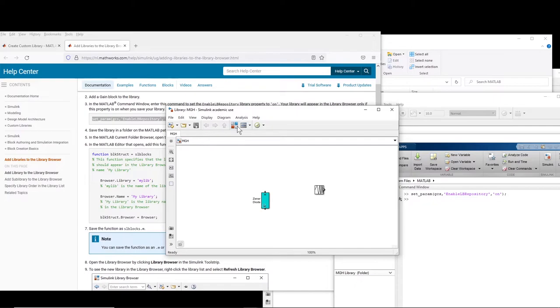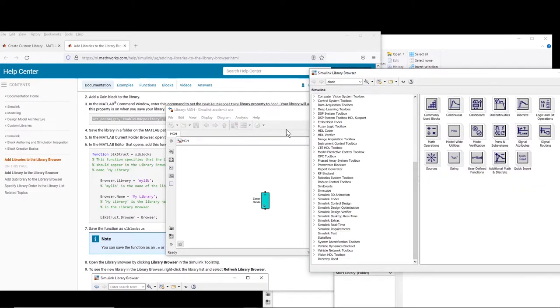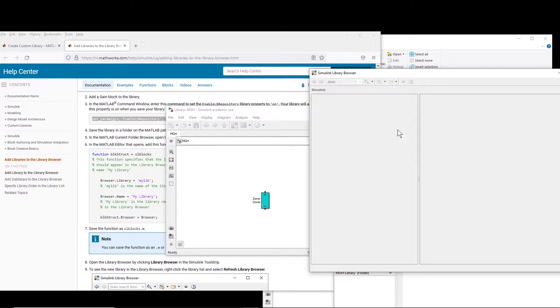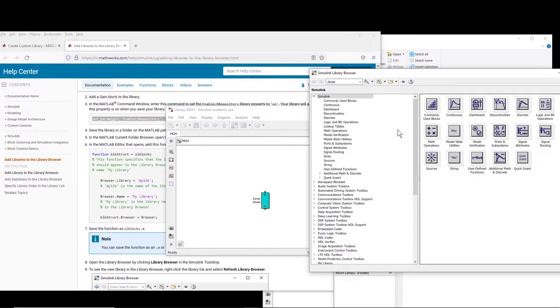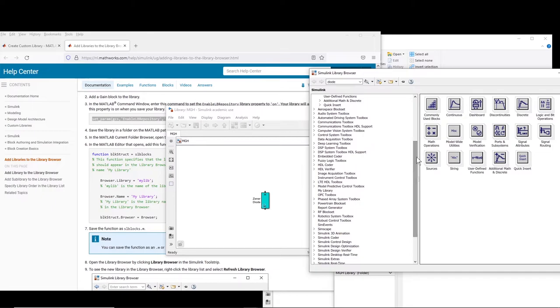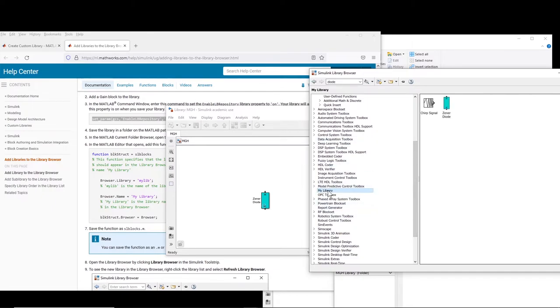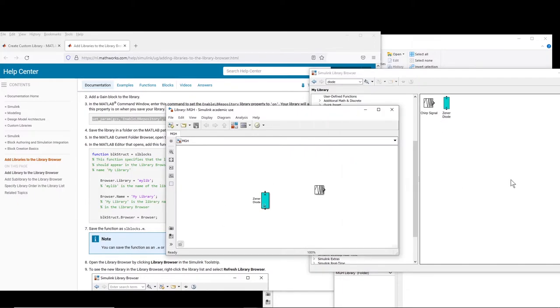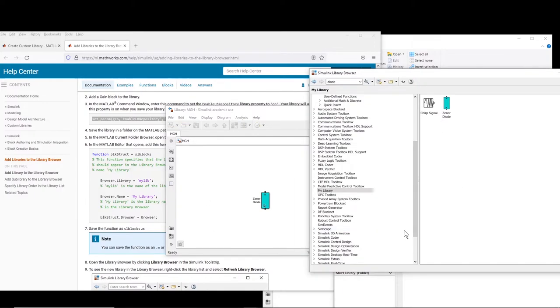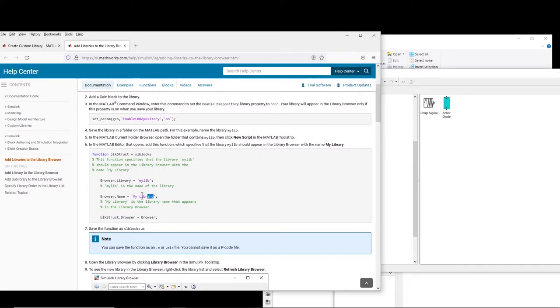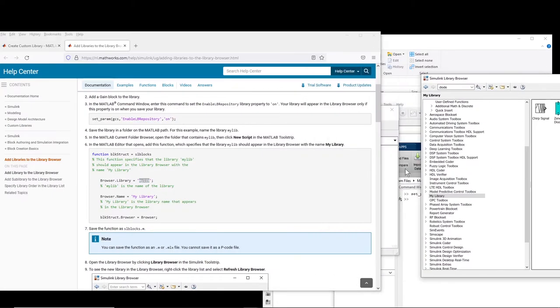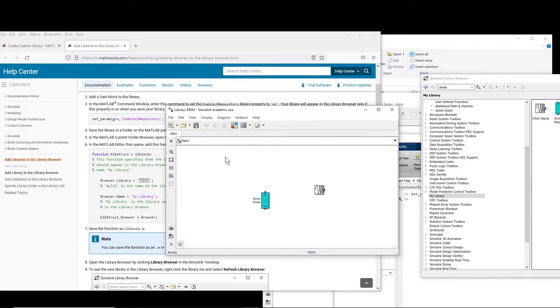So now if I click on library browser and if I right click on it and refresh the library, basically if you come down here, here you observe that we have my library and inside my library are these blocks that I just added. So my library is basically what you have here and the name should be exactly the same as the name of the library that you save. So I use MGH. Here it should be MGH.